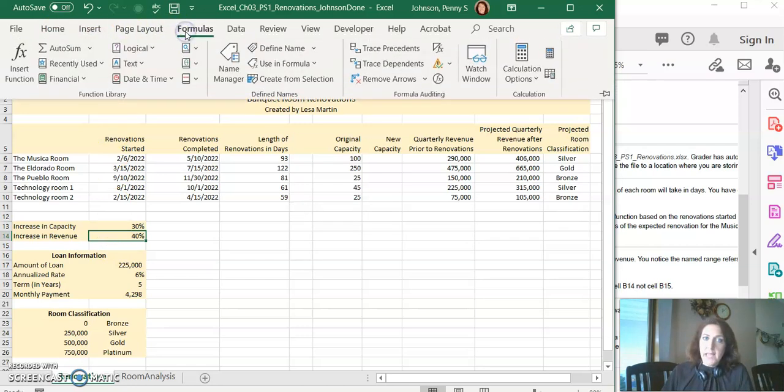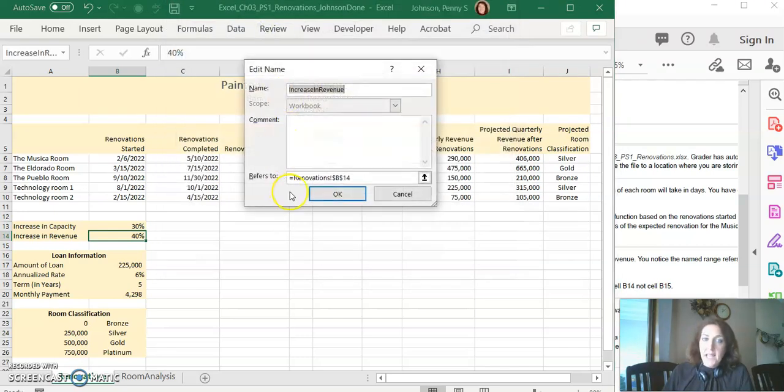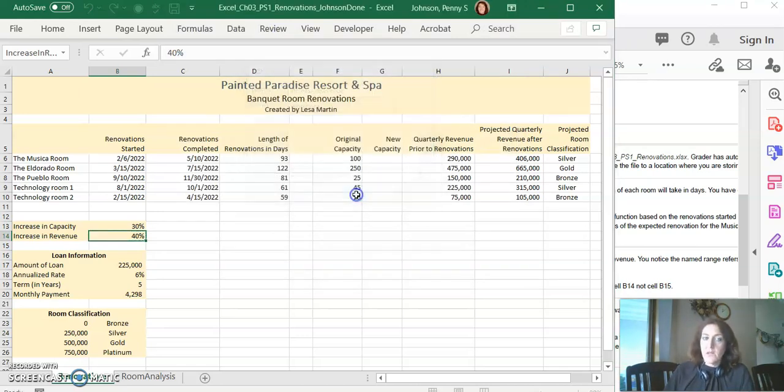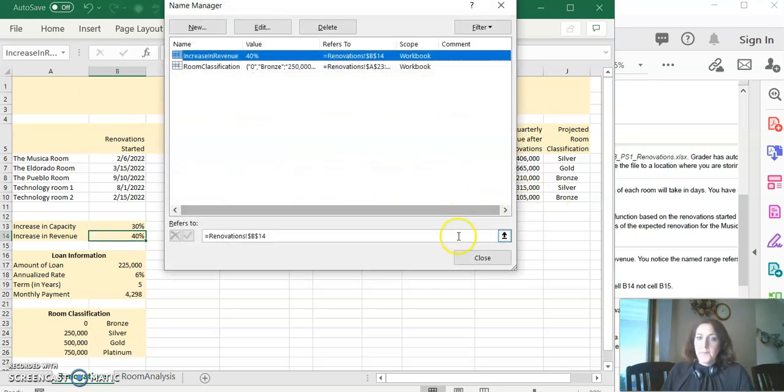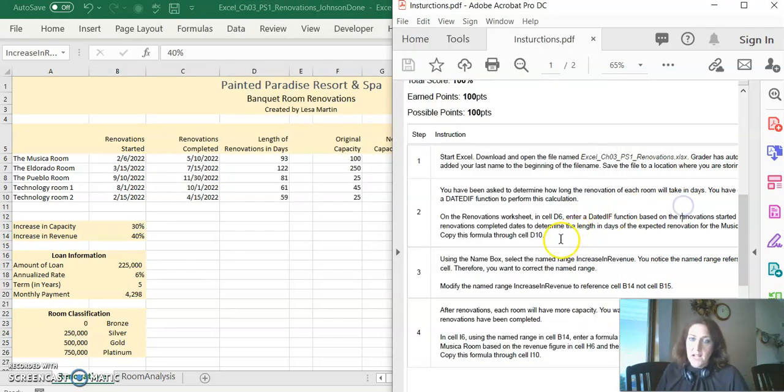To fix it, go to the formulas tab, click name manager, find increase in revenue, click edit, and change it to say B14. You can see I already fixed it. Yours has to say B14. Click OK, click close.